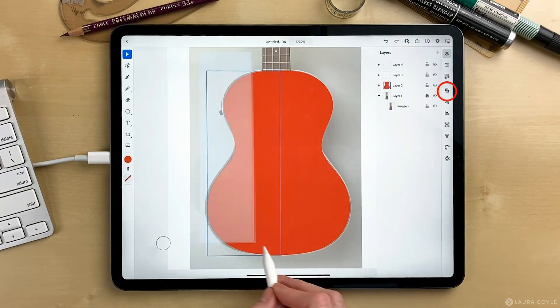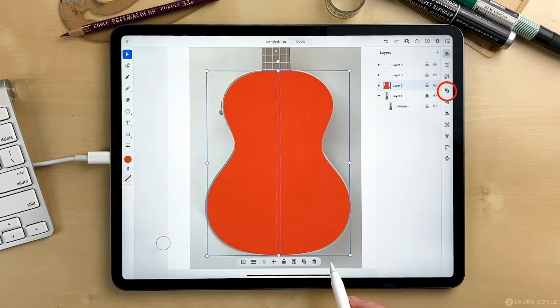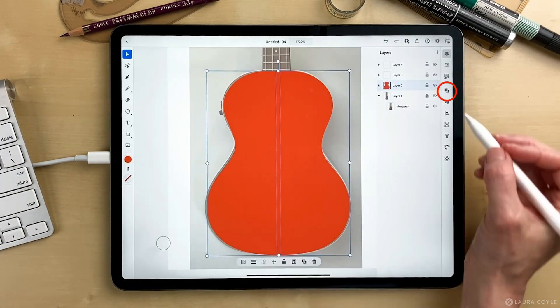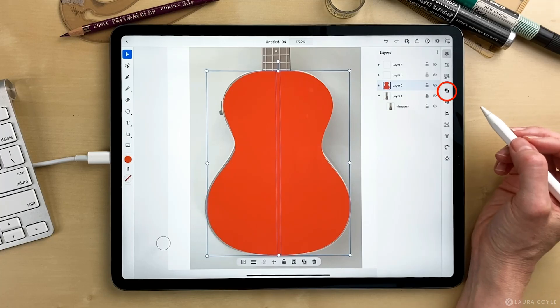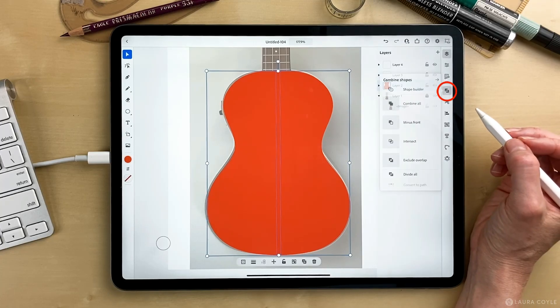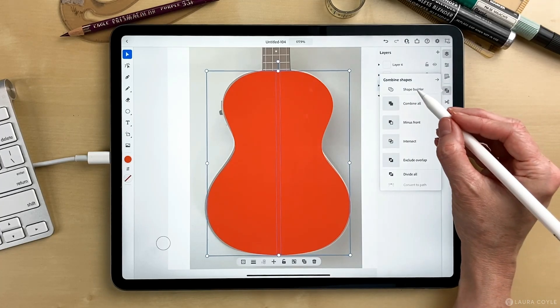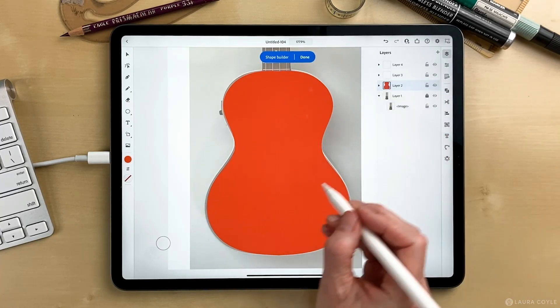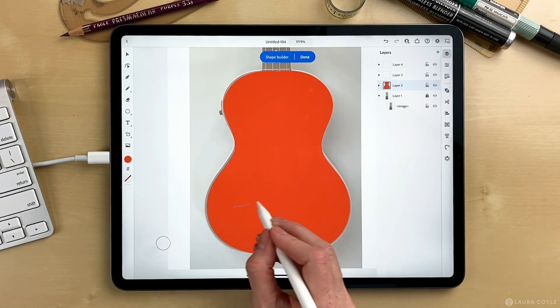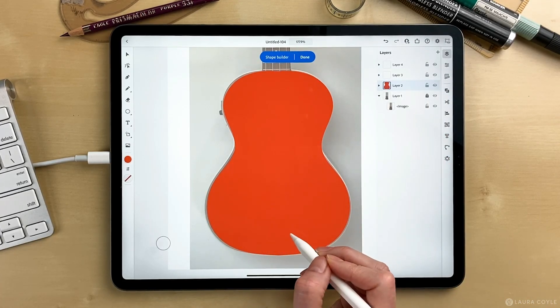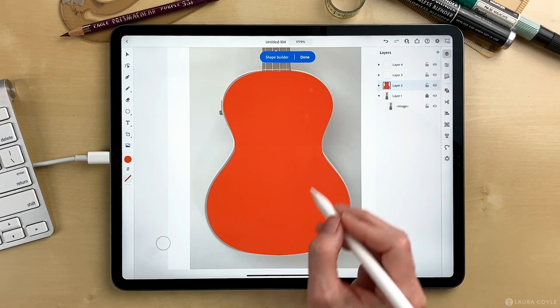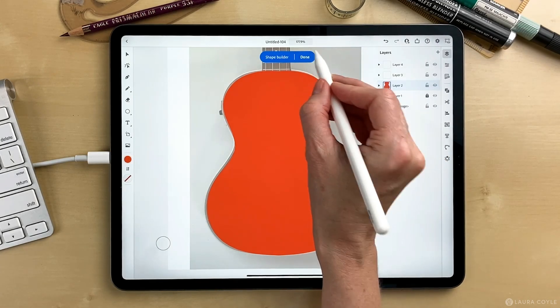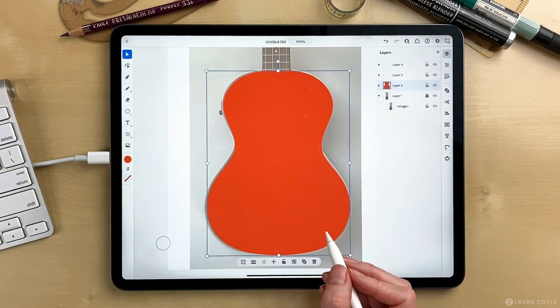Now I can just select both of these shapes and go over to the shape builder tool and unite them. If I just drag like you do on the desktop, that unites the shapes. I'll tap done.